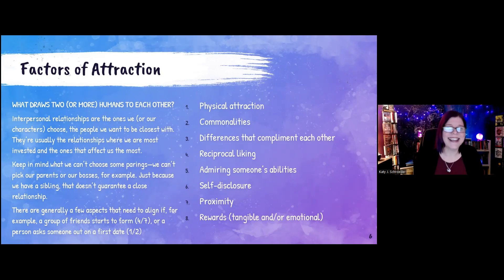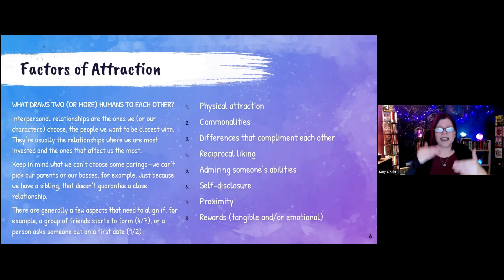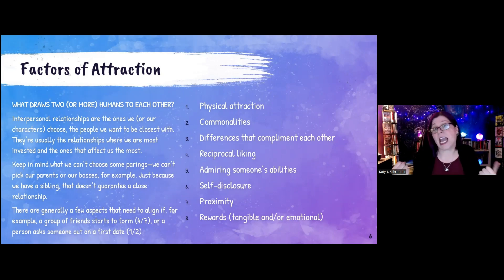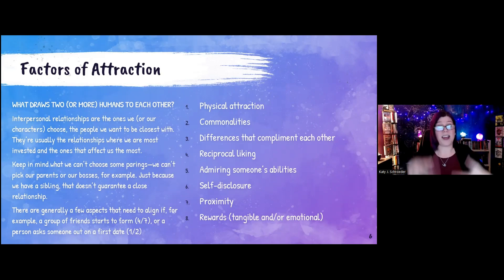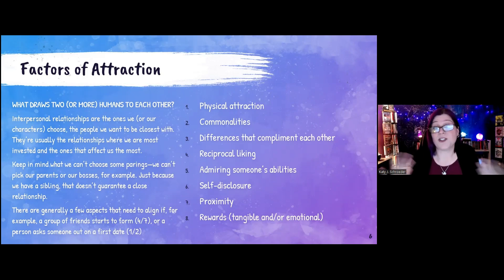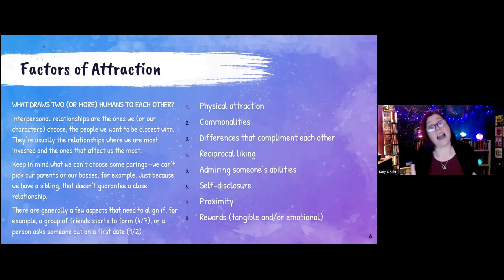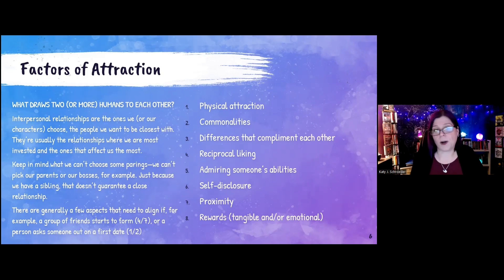It helps us decide — sometimes we end relationships because we're just not getting anything out of it, and that goes for the long term.